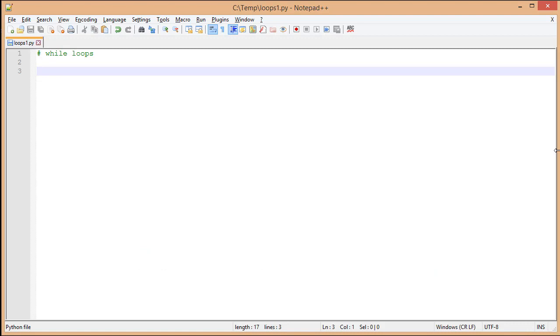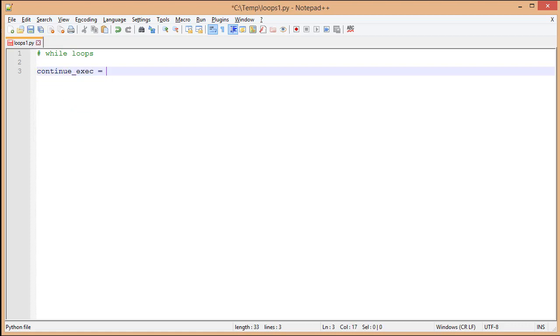We're going to first look at a conditional loop. I want to create a program that's going to ask a user to input the number of sales a person had and a commission rate, and report back how much commission they earned. Then if they want to run it again, they can enter Y for yes, and we'll run it for them again. The first thing we need is a variable to store that user's input, which we'll use to check our condition. We're calling this continue_exec for short, and we're going to put a string with just the letter Y inside of it.